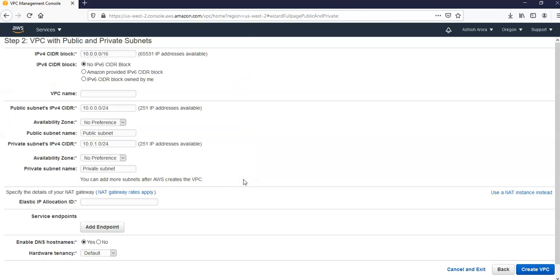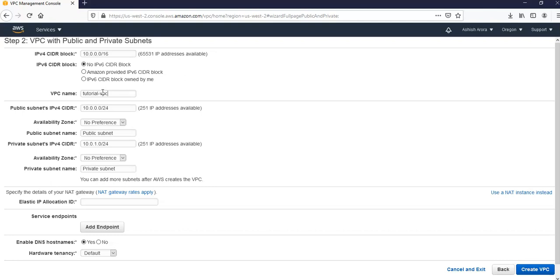And now the VPC in public and private subnet, the IPv4 CIDR block would be 10.0.0.0/16. I am going with no IPv6 CIDR block. The VPC name is whatever you want to give. Tutorial-VPC and the public subnets IPv4 CIDR.